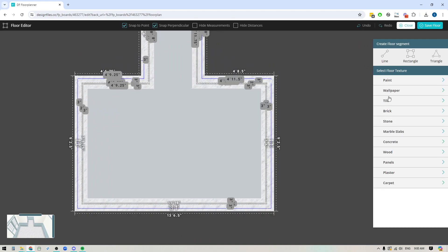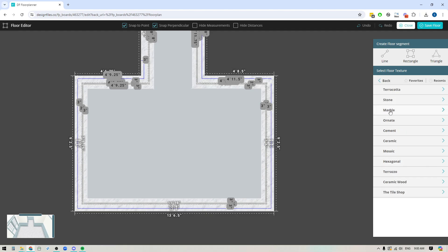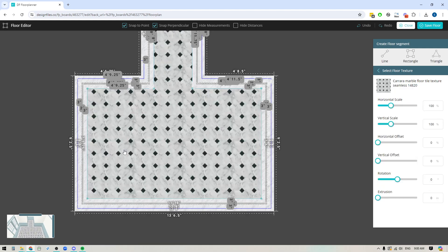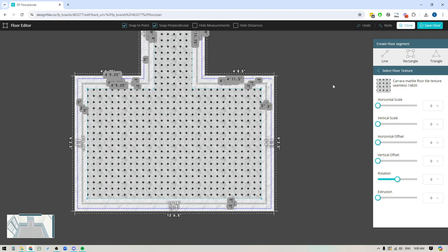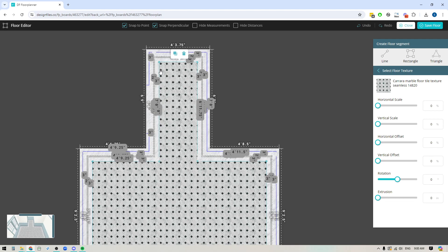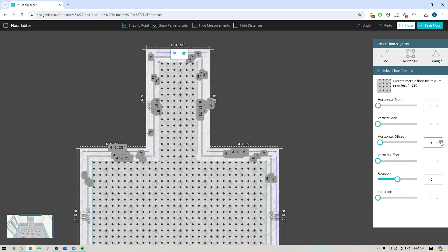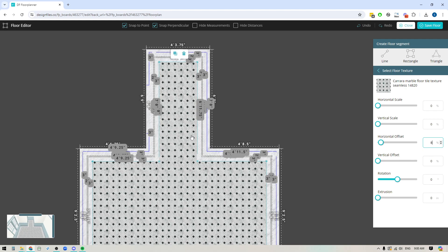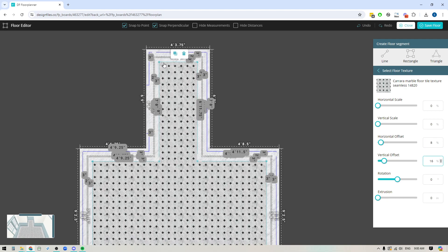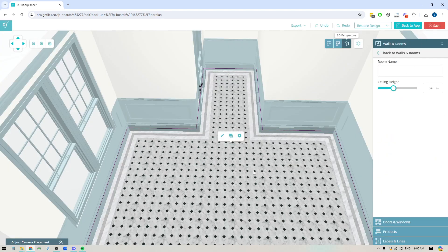Now I can go all the way back to the main texture library. I'll pop into tile, go into the marble section, and grab a specific pattern. I'm going to bring the size down to the smallest setting. If the tile doesn't look properly aligned — for example, it's very close to the border on one side but has a large gap on another — you can use the horizontal and vertical offset to shift the tile pattern until it looks even on both sides. Then go ahead and save your floor plan.